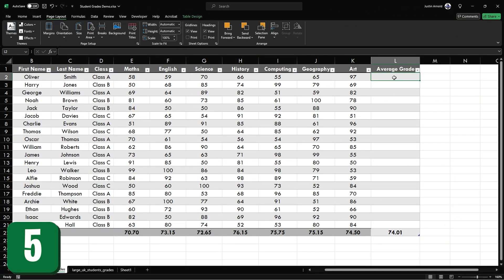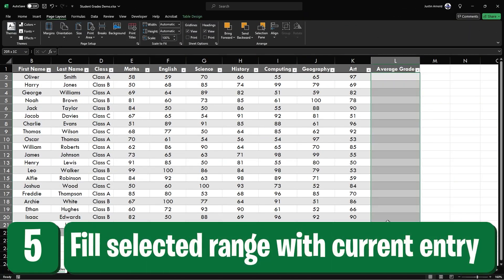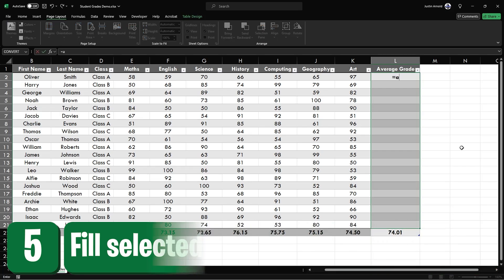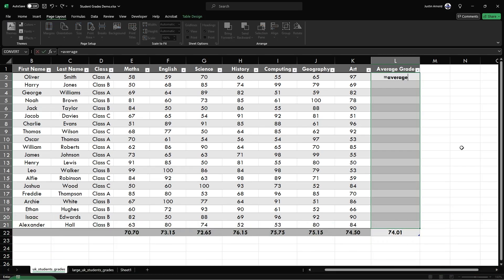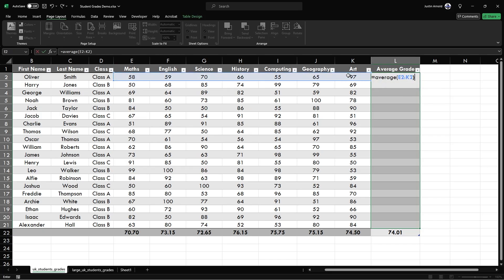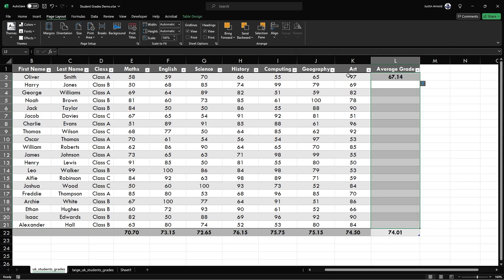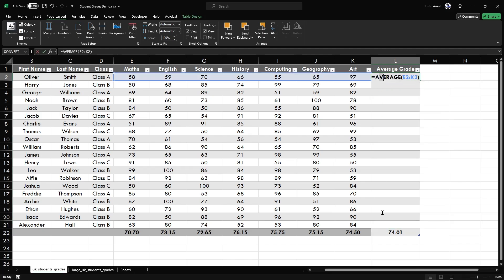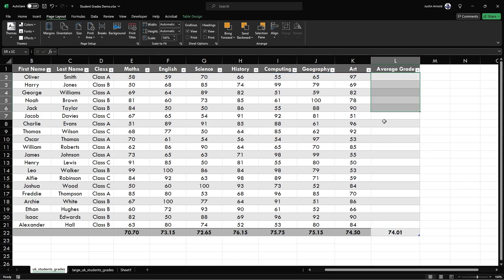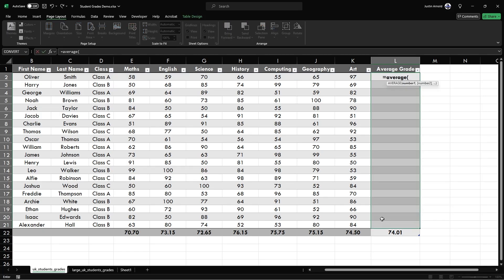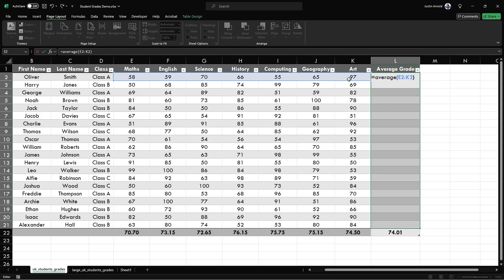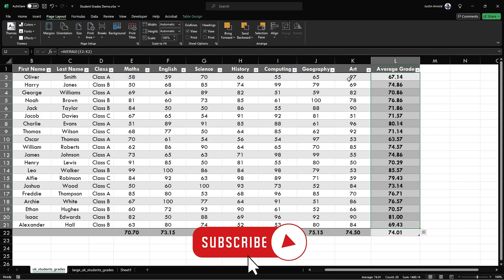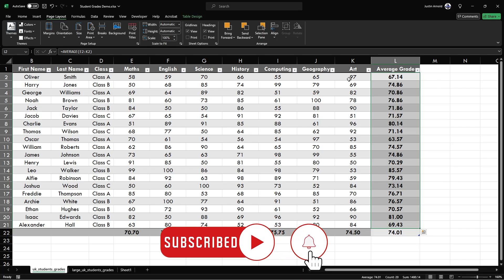At number five, if we highlight a group of cells and we write a formula, in this case equals the average of all of these grades, and then we press enter, we only get the formula appearing in the first of the selected cells. However, if we highlight all of these cells and type equals average and select these grades and then hold down control and press enter, it will replicate that formula into all of the cells selected.